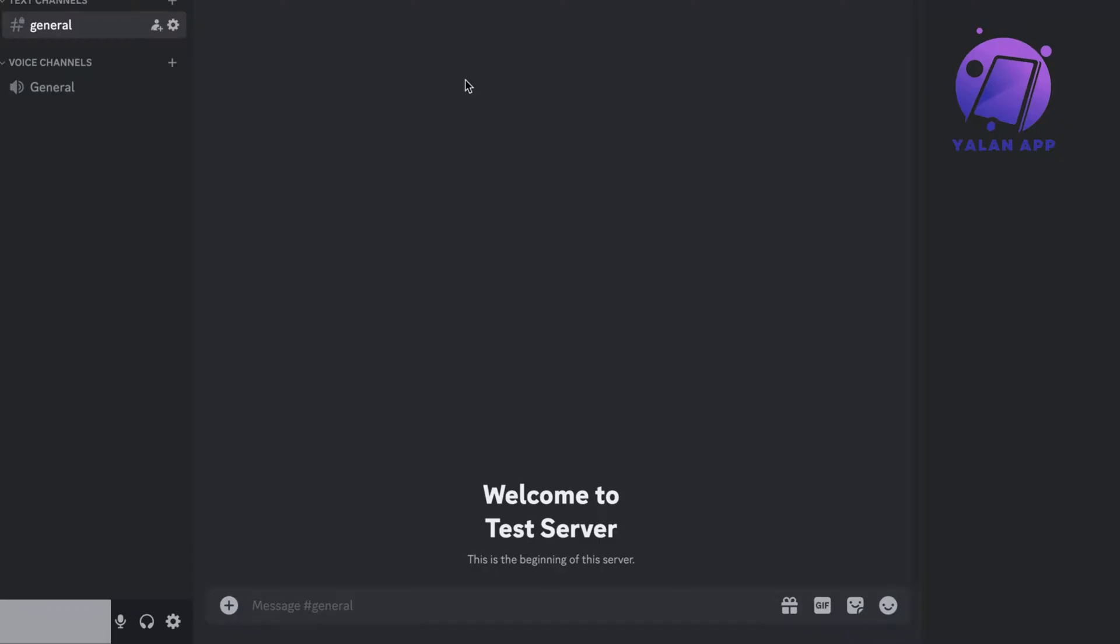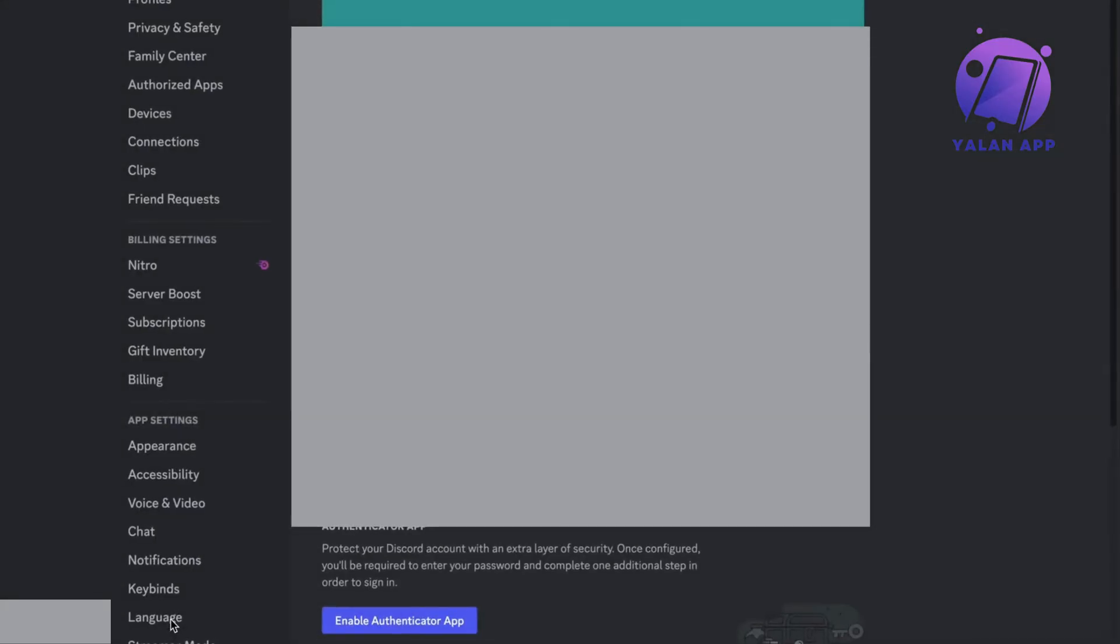So what I did was that I went into my Discord application on my computer. As you can see, I'm currently on Discord right here. Then you're going to find the user settings button right here, so click on the settings button. Now it will take you to this page right here, which is perfect.